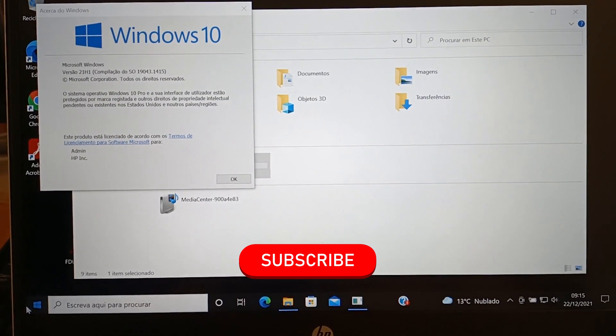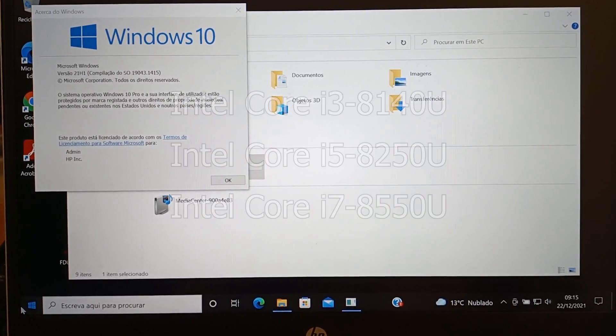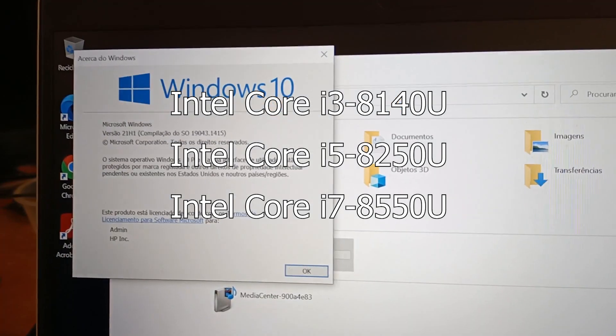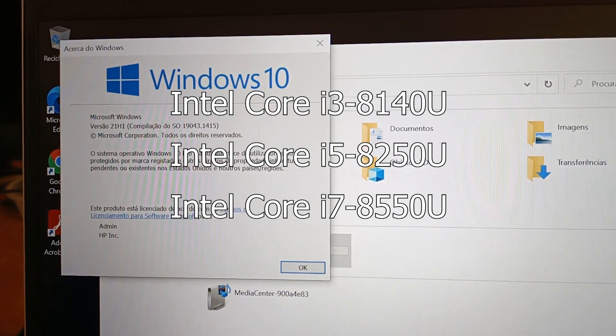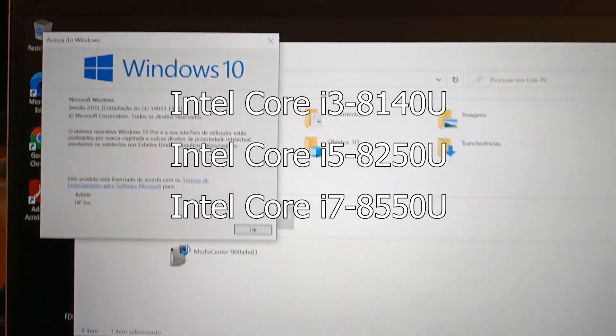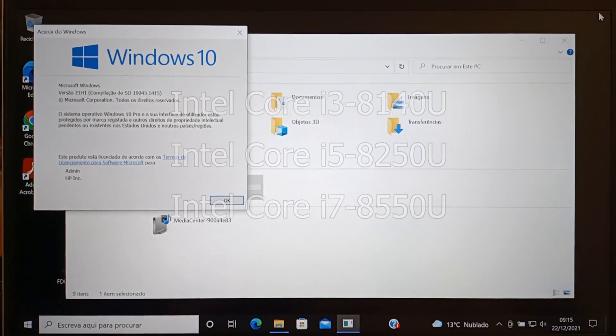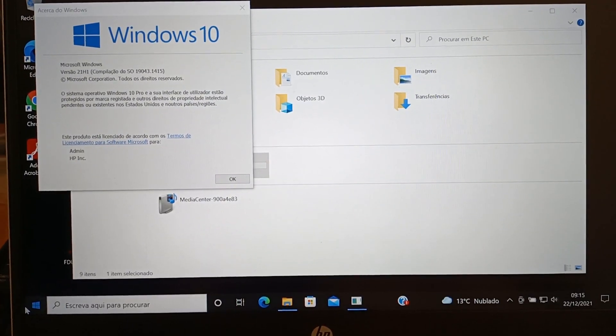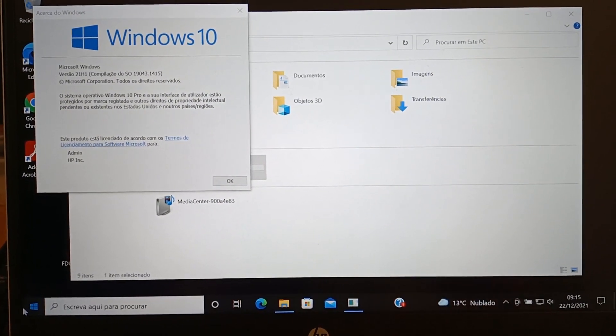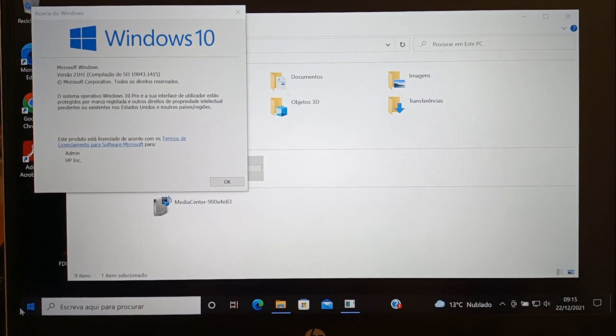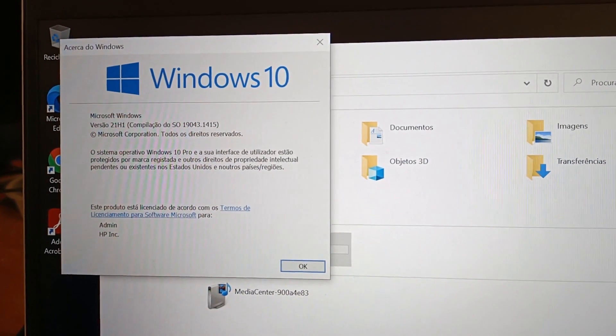Please note that the computer's processor must be compatible with the new operating system. Otherwise, you will not be able to perform this update. I have this computer here that comes with Windows 10, but it's compatible with Windows 11.